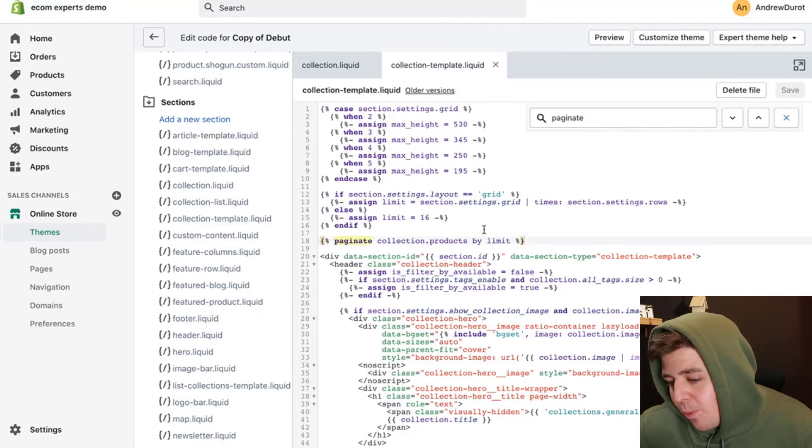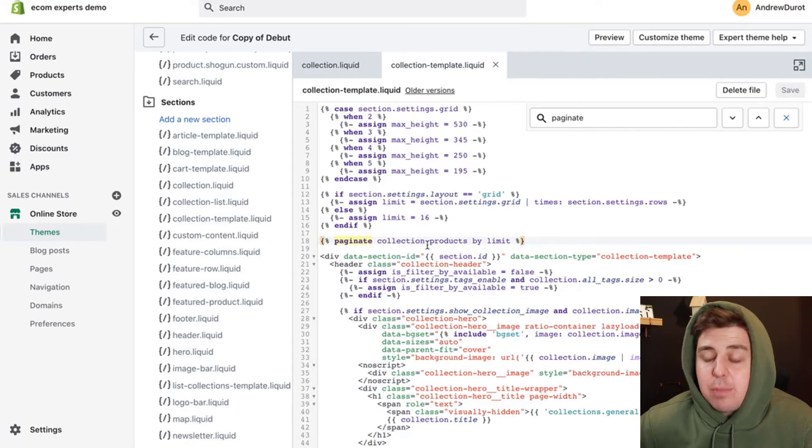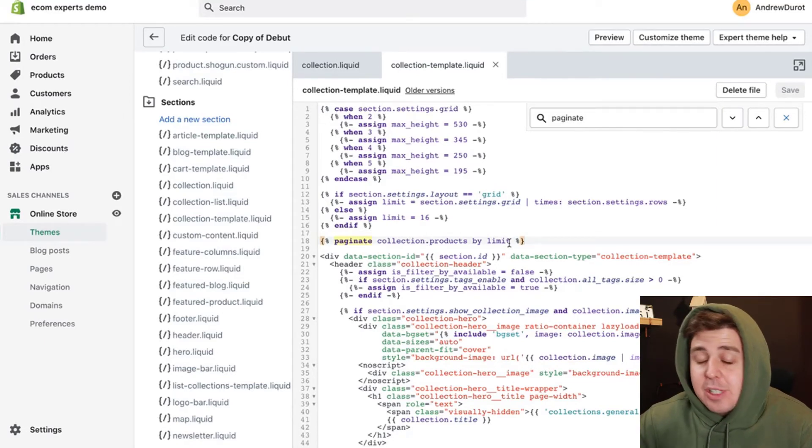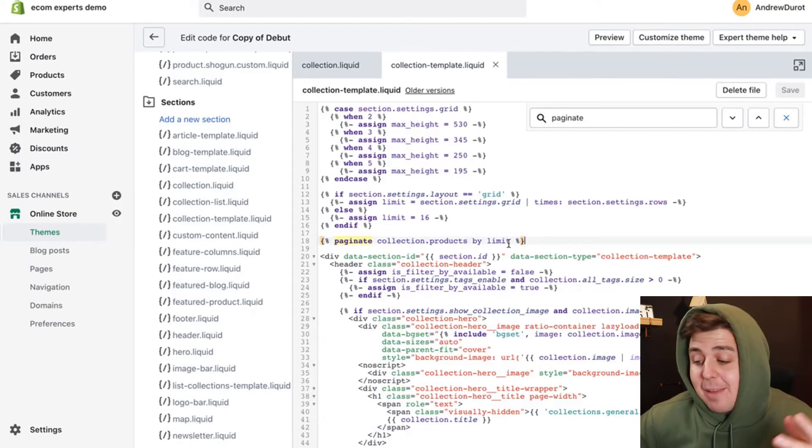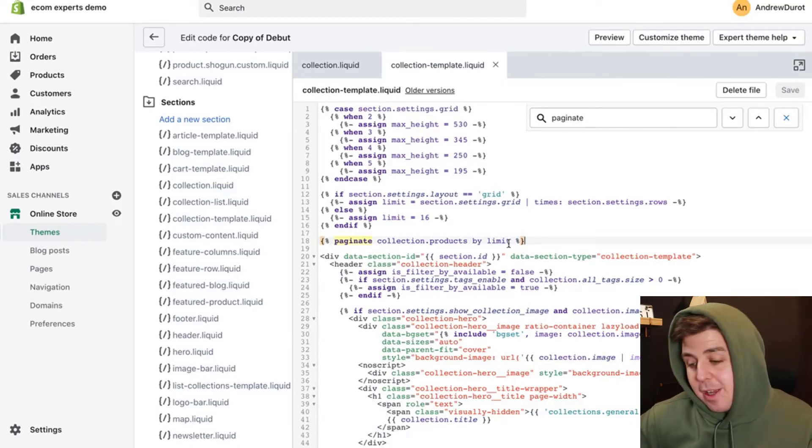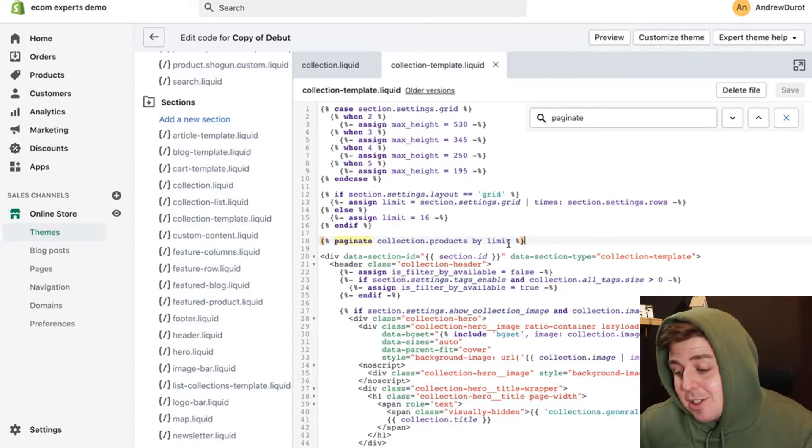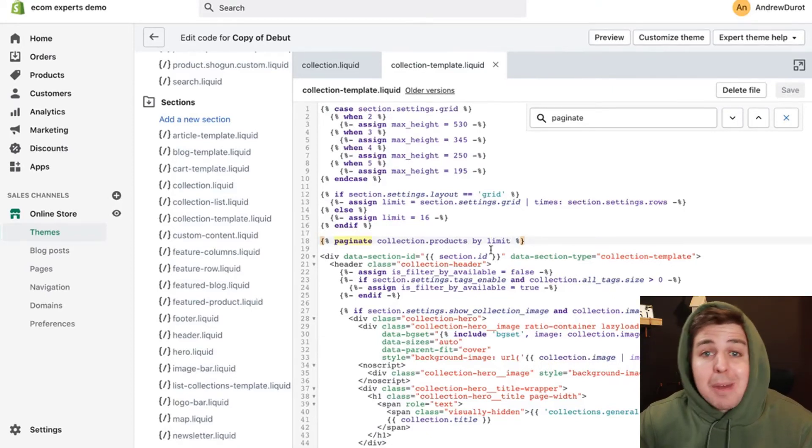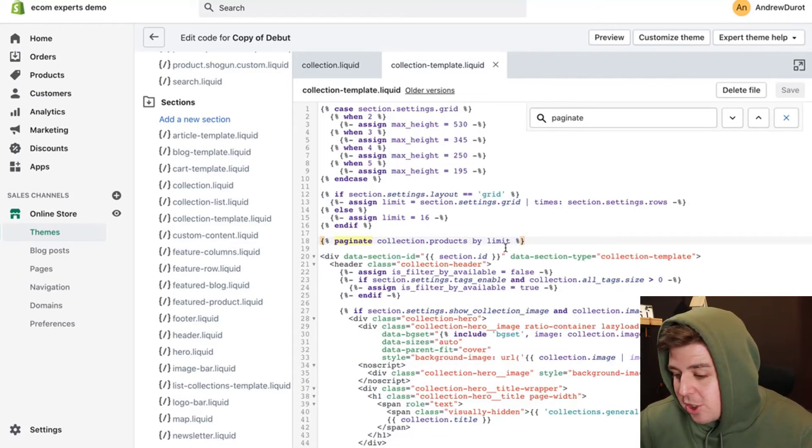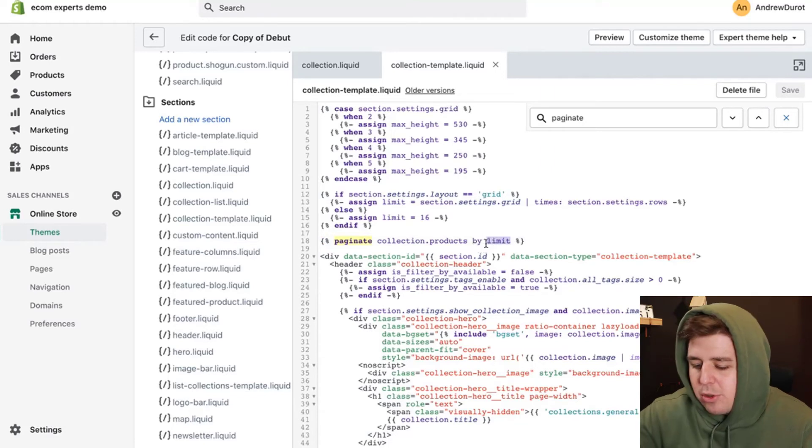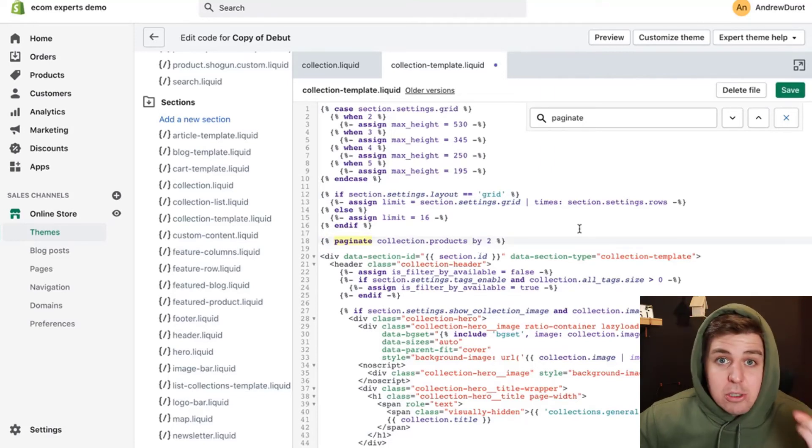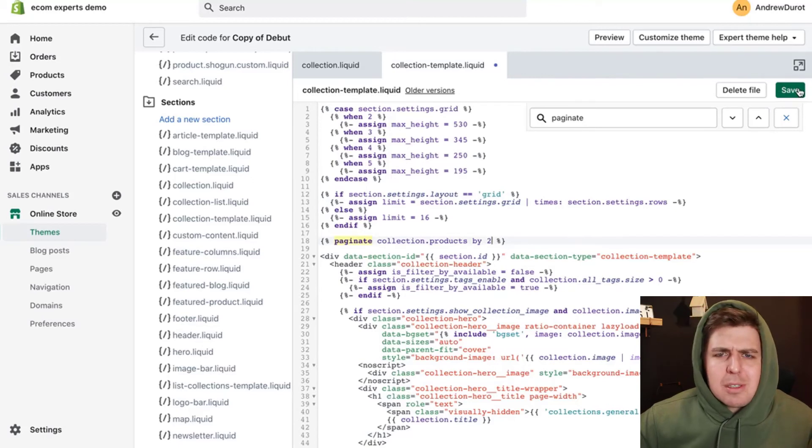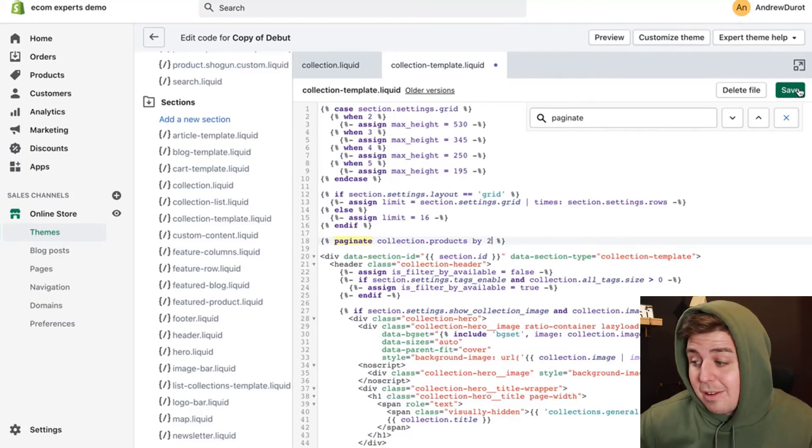Well, here we go. We found paginate collections dot products by limit. So this is basically referring to the limit of the customizer that we have inputted earlier. Now, if you didn't have this option in the customizer, it will say paginate collection dot products by six, or by 12, or by 50. So actually, let's change that. And let's put buy two. So we only see two products per collection page, which seems completely useless, but you'll get the point then. We click save.